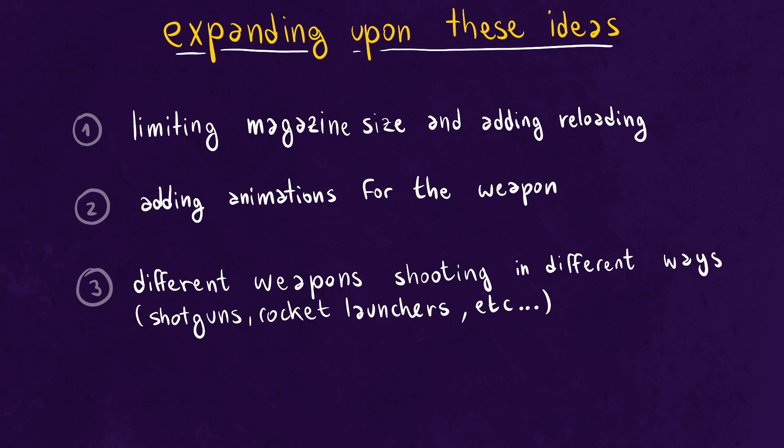You can now see on the screen some ways you can expand upon the very basic ideas that I've just shown you.